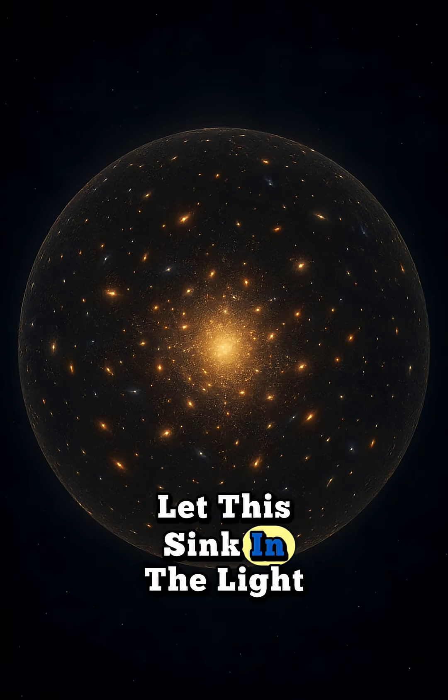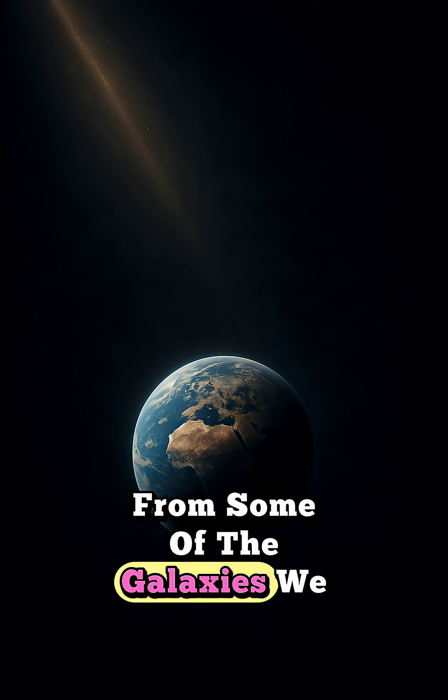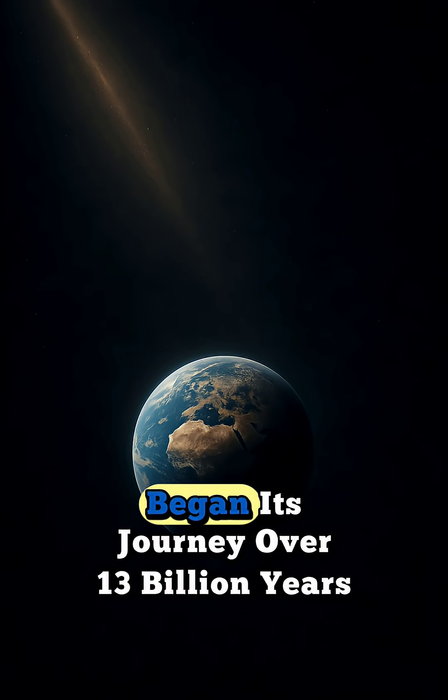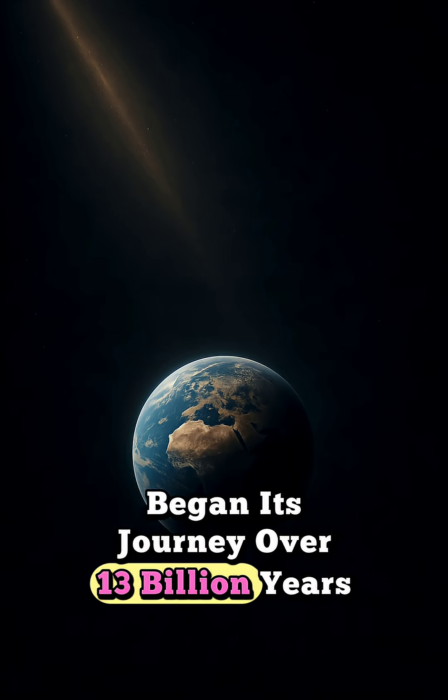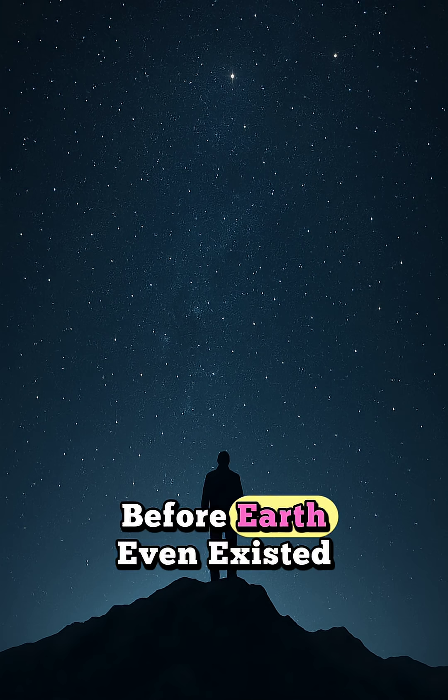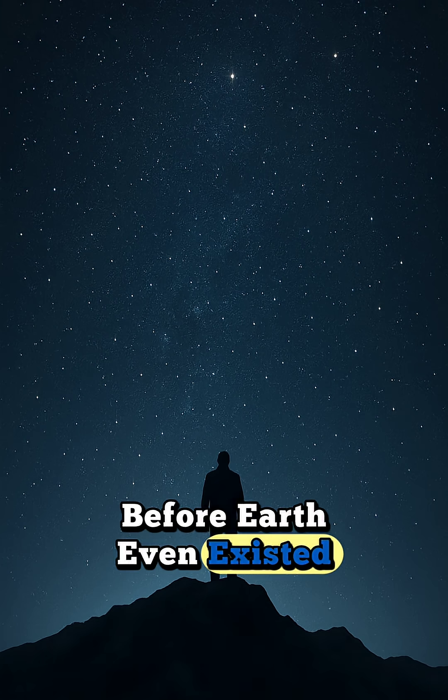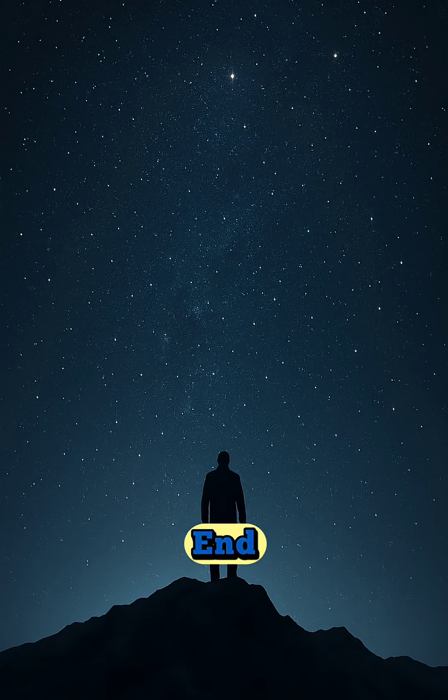Let this sink in. The light from some of the galaxies we see today began its journey over 13 billion years ago, before Earth even existed, and we still haven't reached the end.